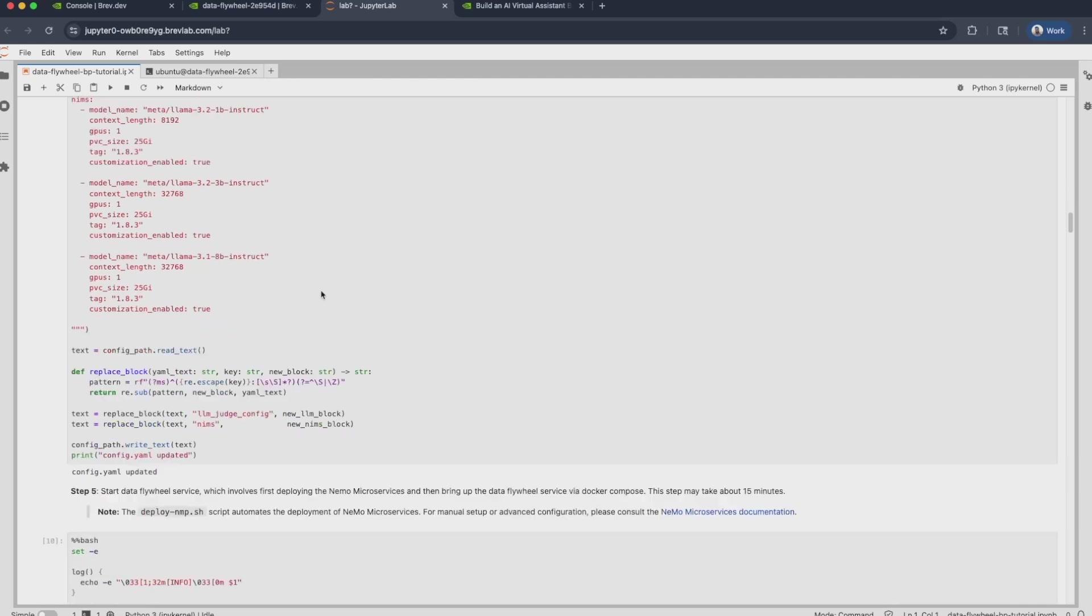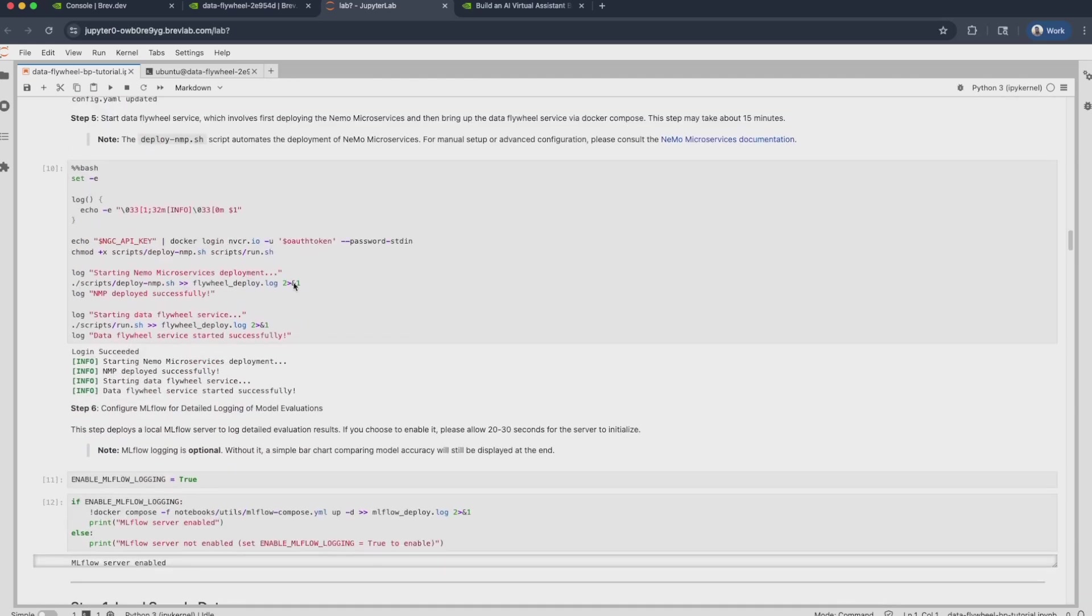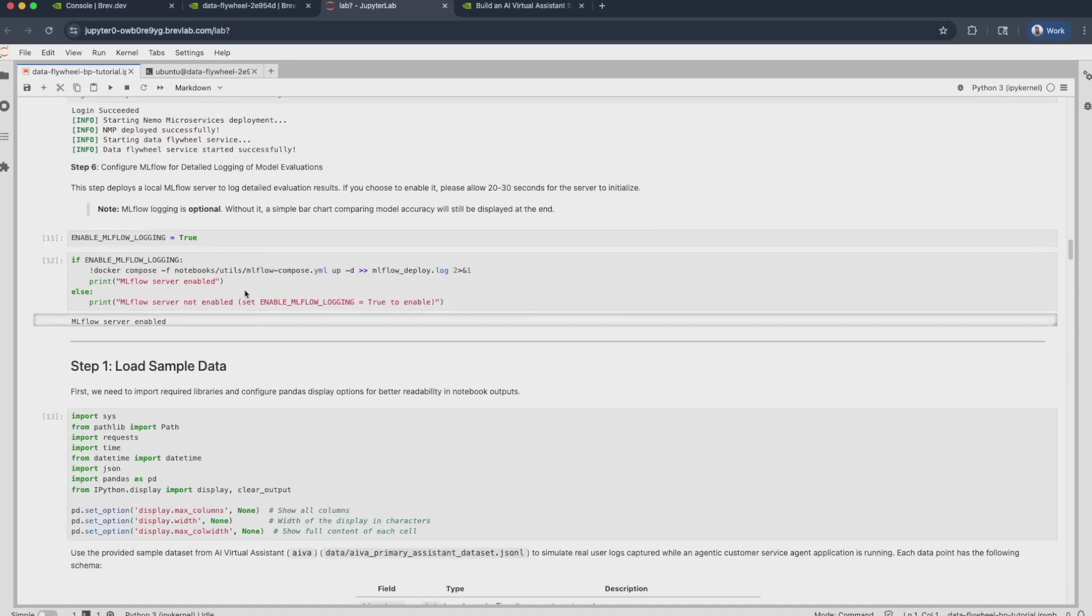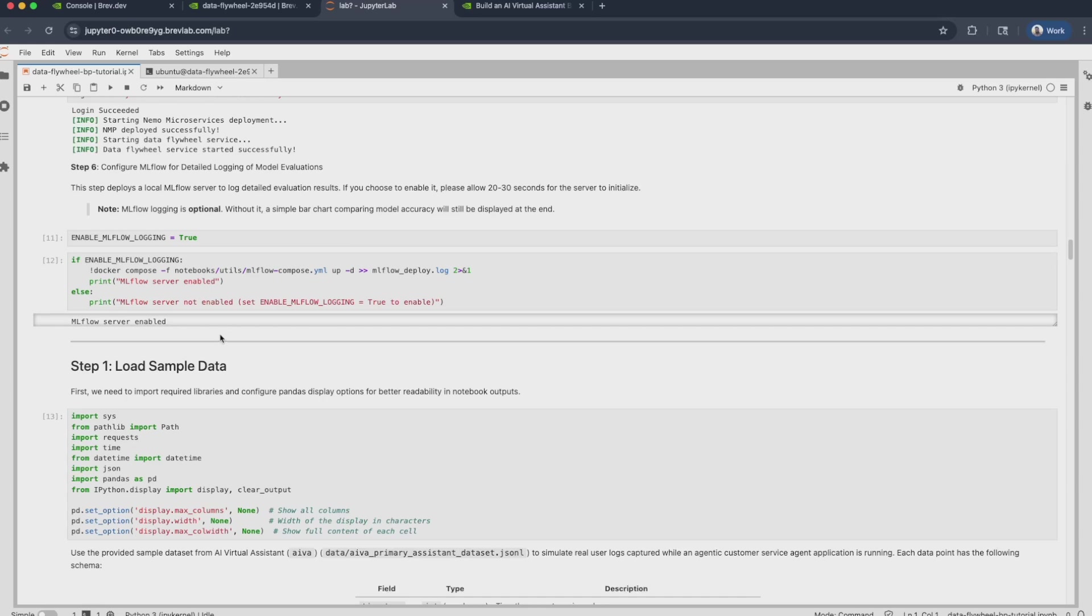Finally, once we make these configurations, we can get started to deploy the first, the Nemo microservices platform, followed by the Data Flywheel service. Once these services are deployed, you can optionally configure MLflow for detailed logging of model evaluations as part of the Data Flywheel. And you can do so by running this Docker Compose command over here. Once all these services are running, we're all set to get started.